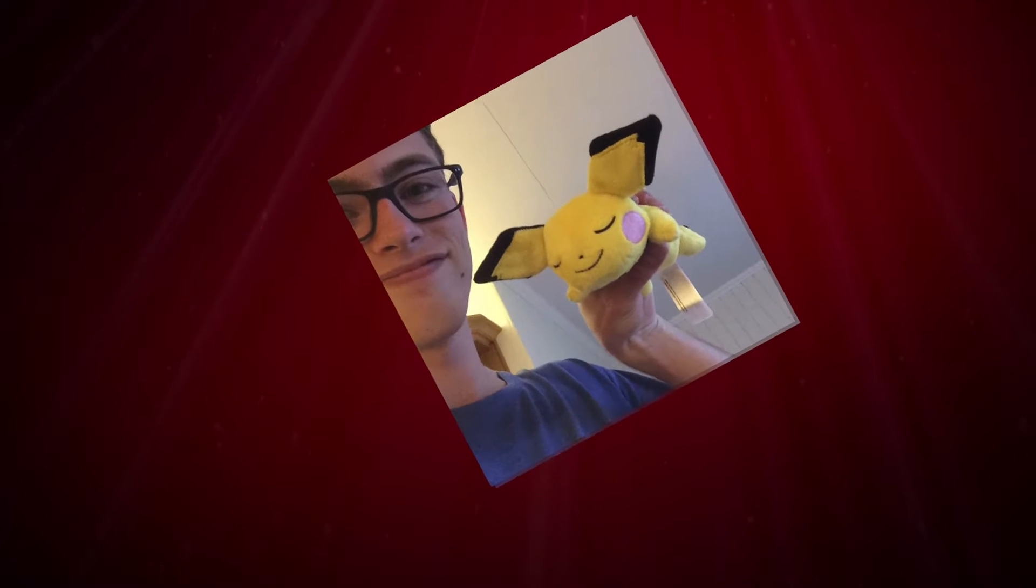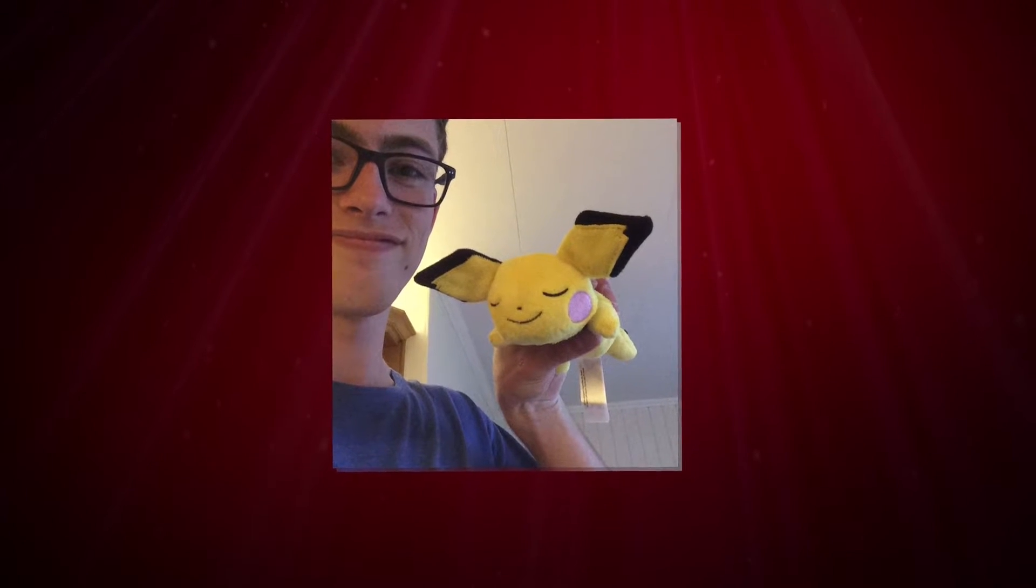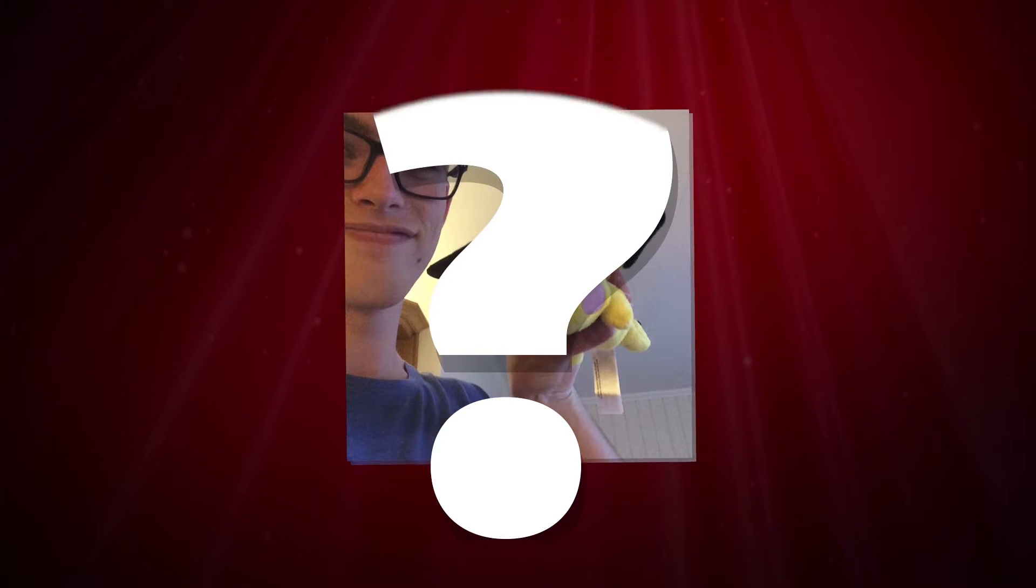That was it for this video. I hope you found the answer to what you were looking for. If not, you have the following options.